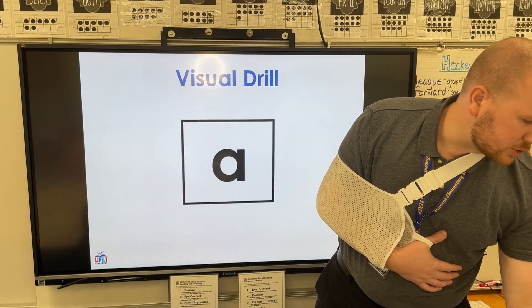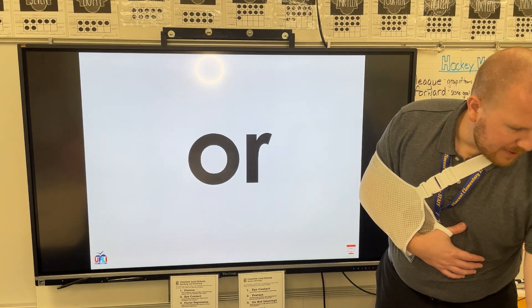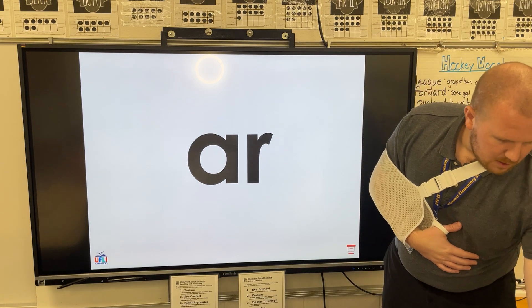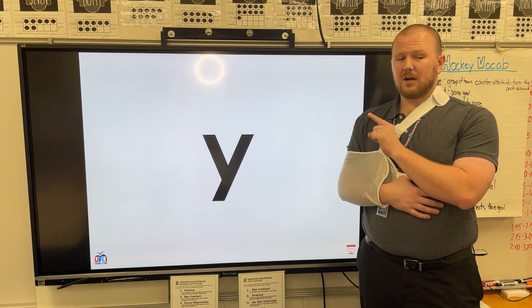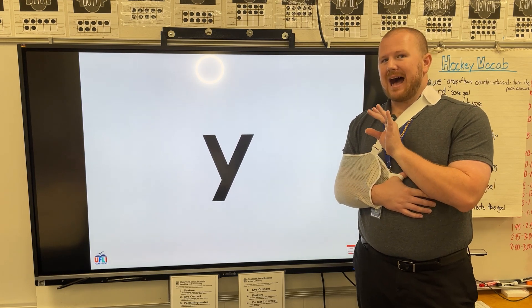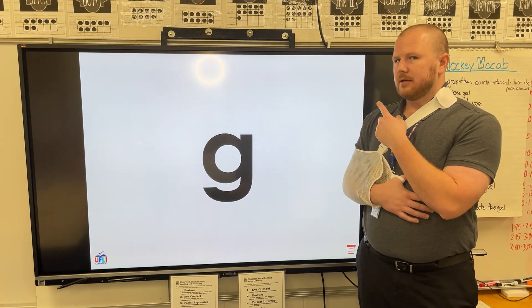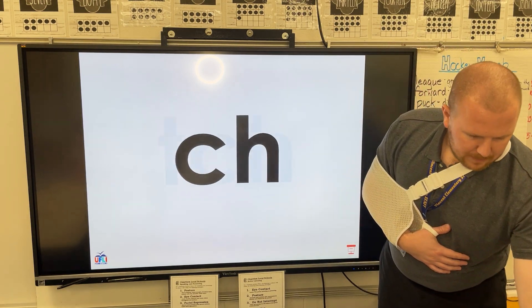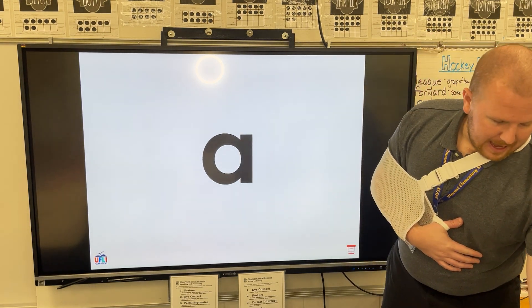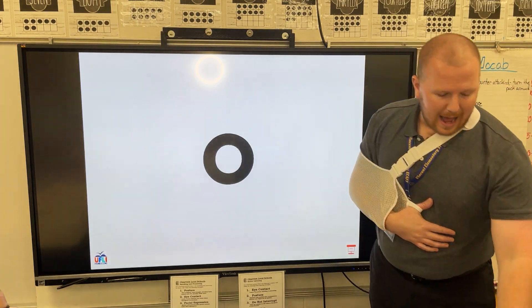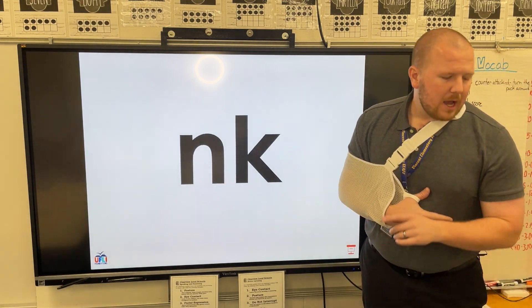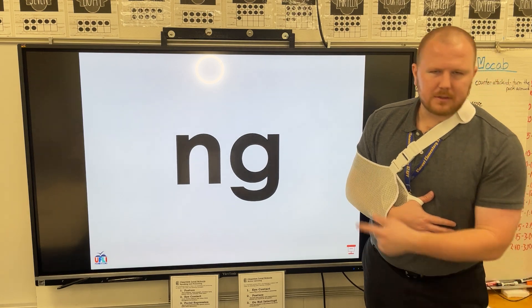Now we're going to move to our visual drill. Tell me, what does this say? What about this? Also says 'or.' I heard someone say Y, but this doesn't say Y by itself — it only makes the I or E sounds. What about this? G or J. What about I or A, I or I, O or A, E or F, U or U? Okay, cool.